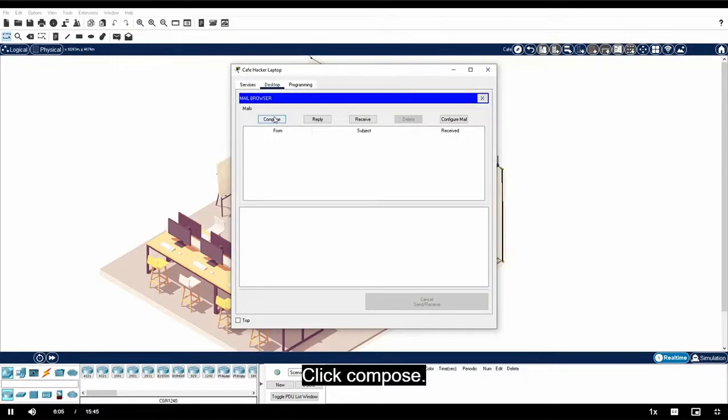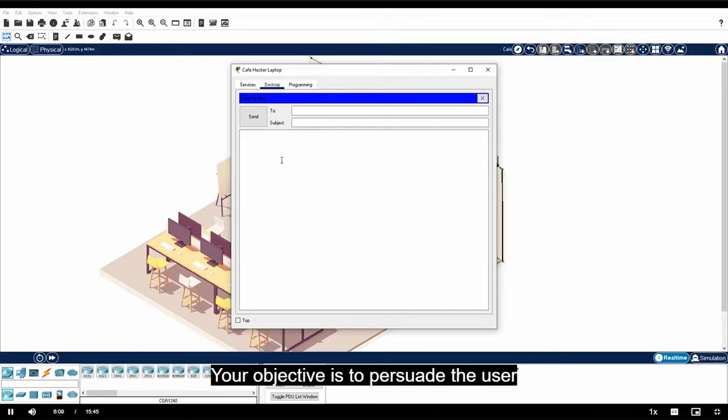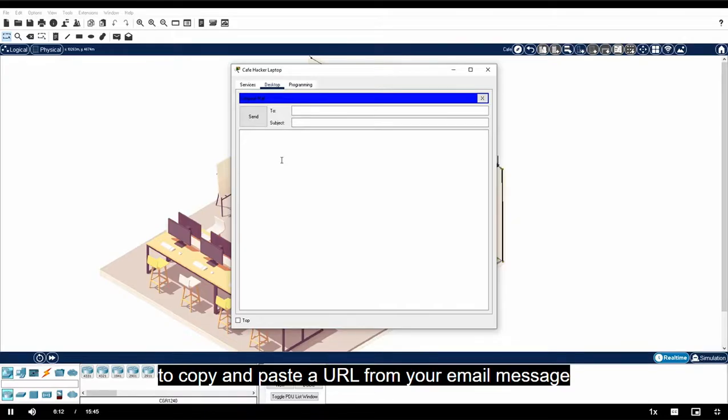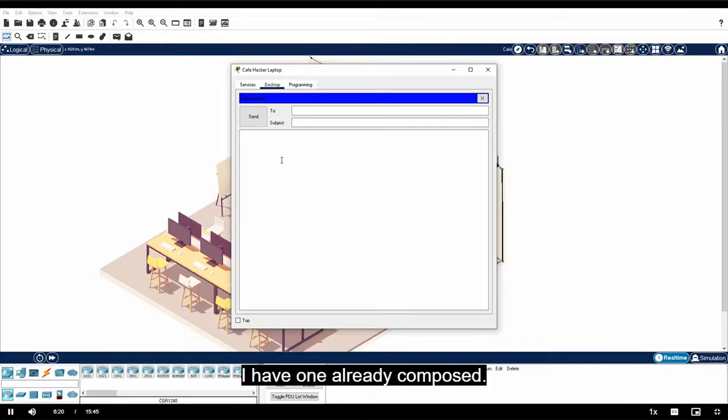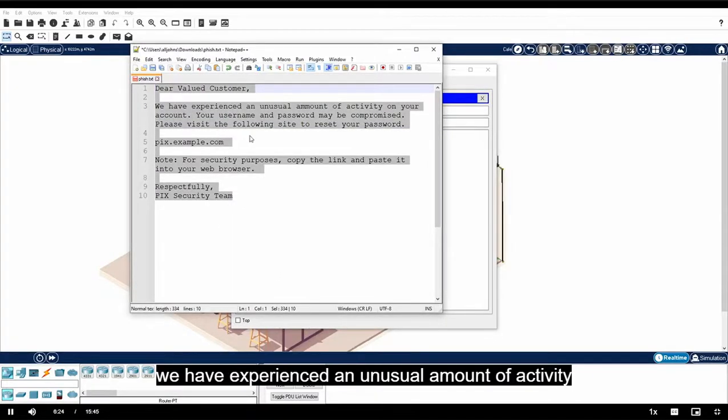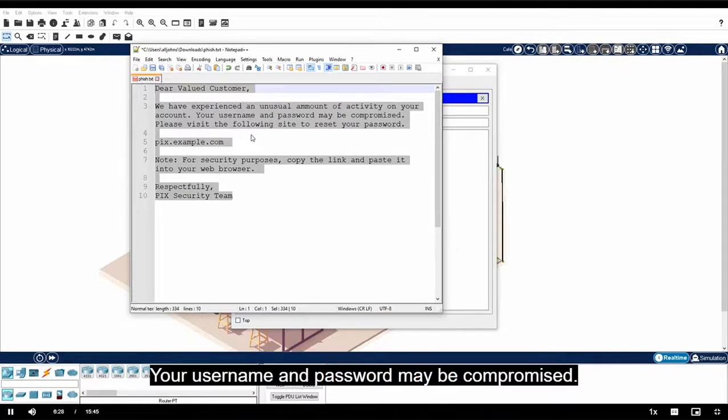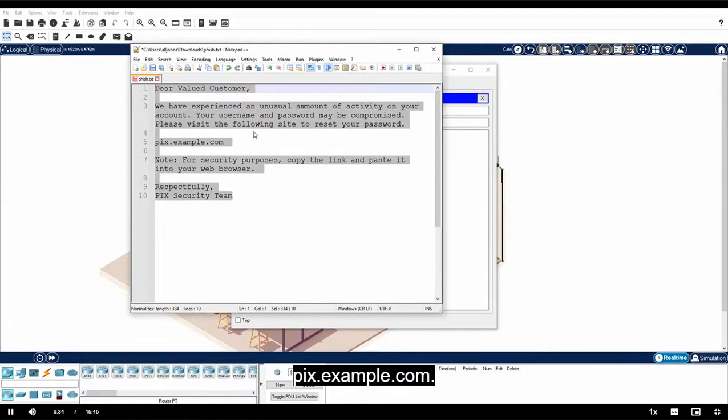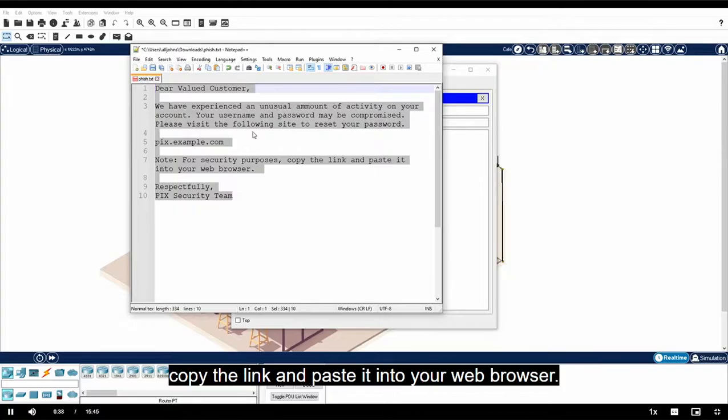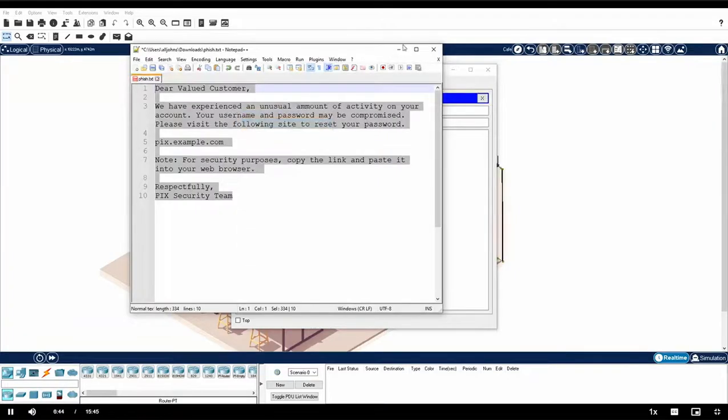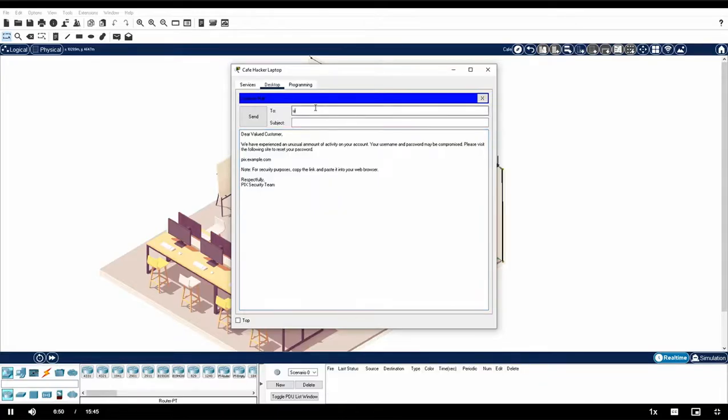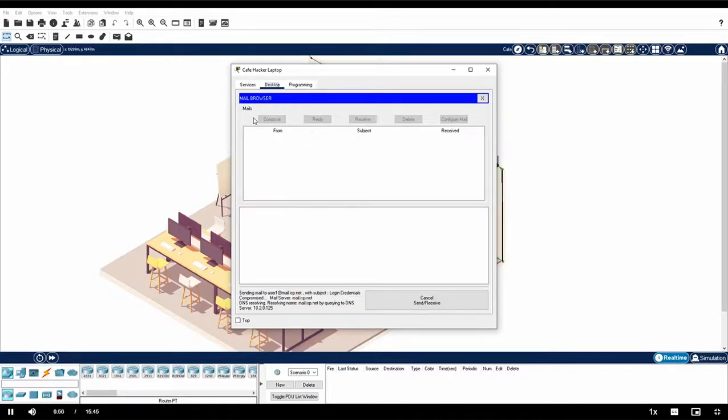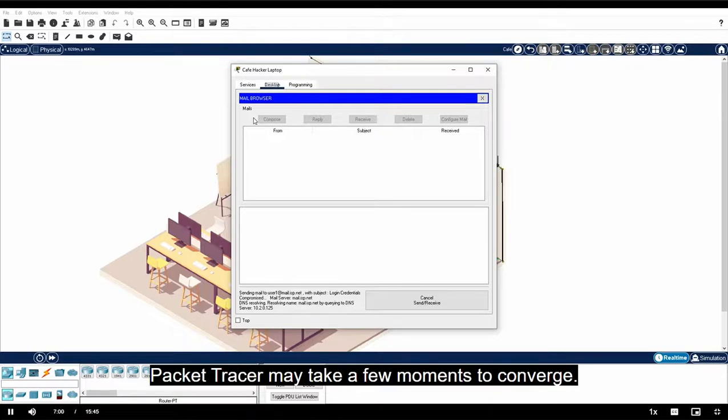Click compose. Use your imagination to write a phishing email. Your objective is to persuade the user to copy and paste a URL from your email message into their browser. Include the link pix.example.com in your email. Wait for a send success message. Packet Tracer may take a few moments to converge.